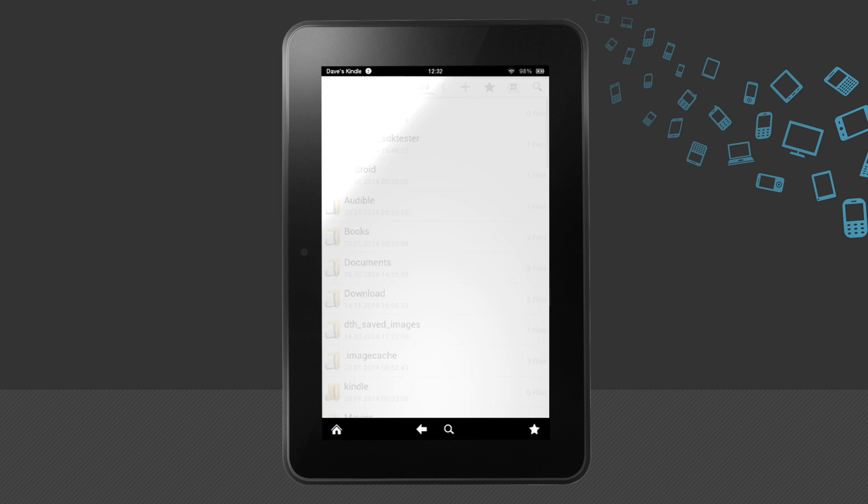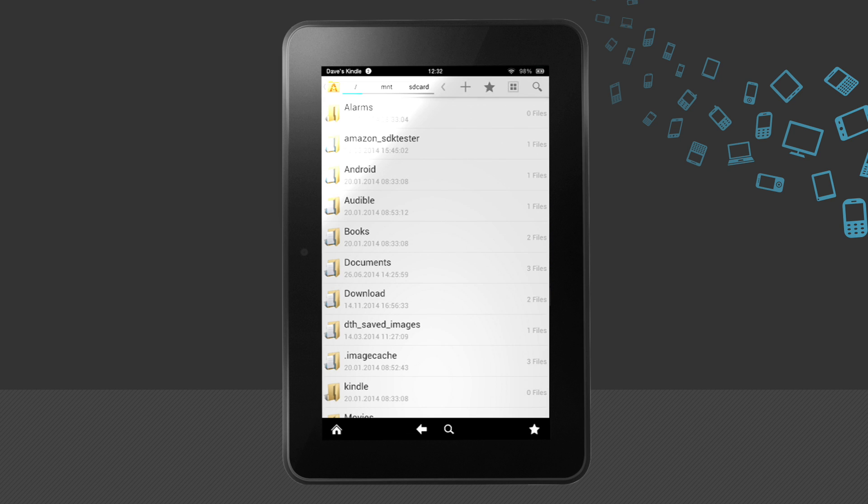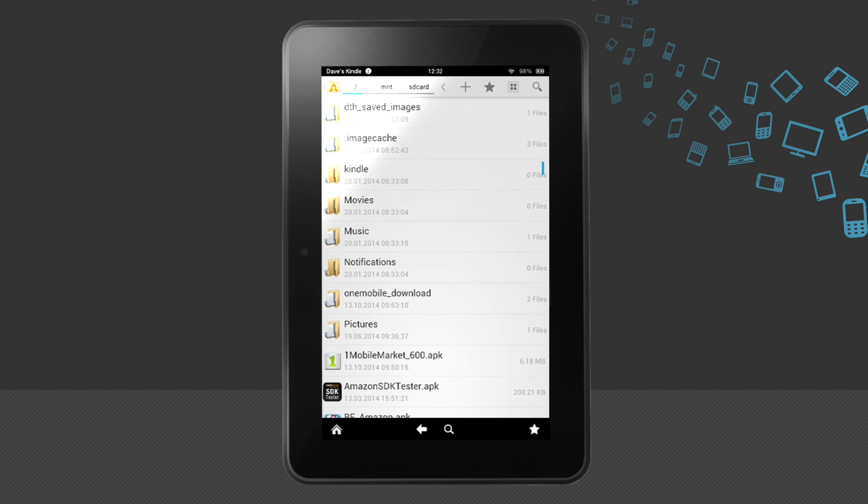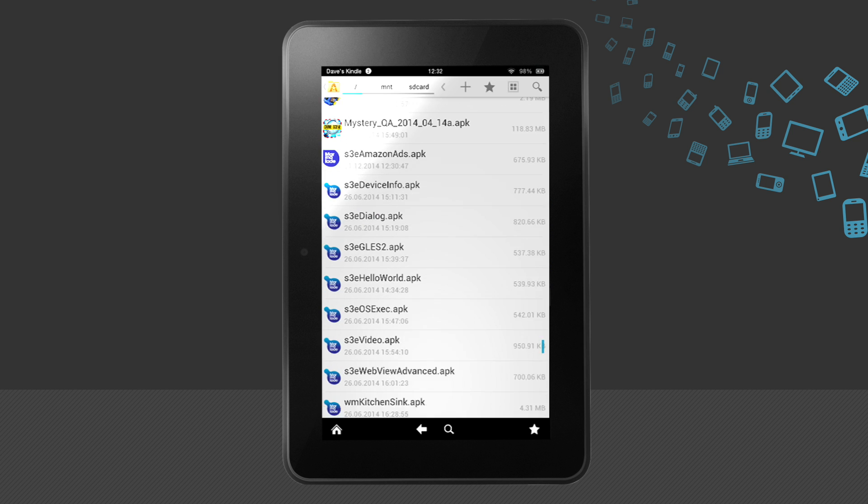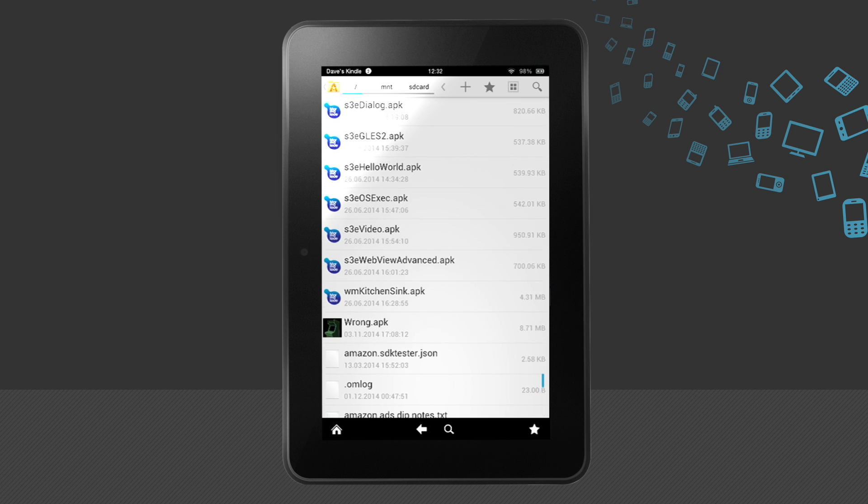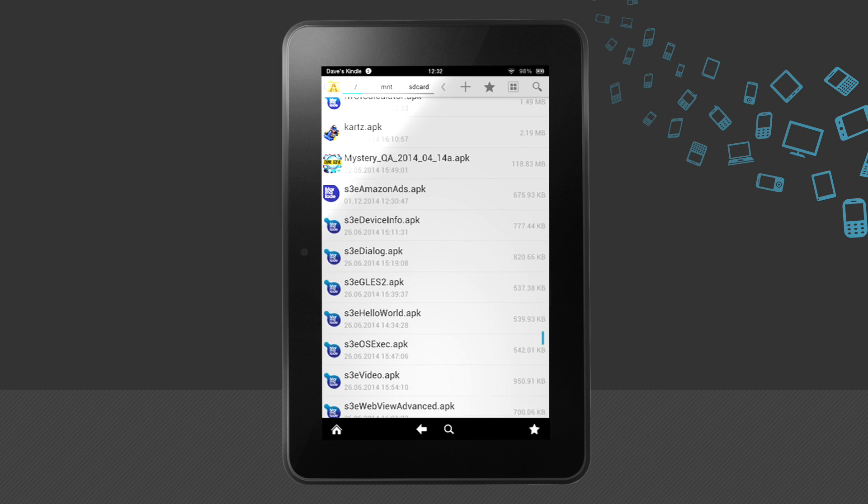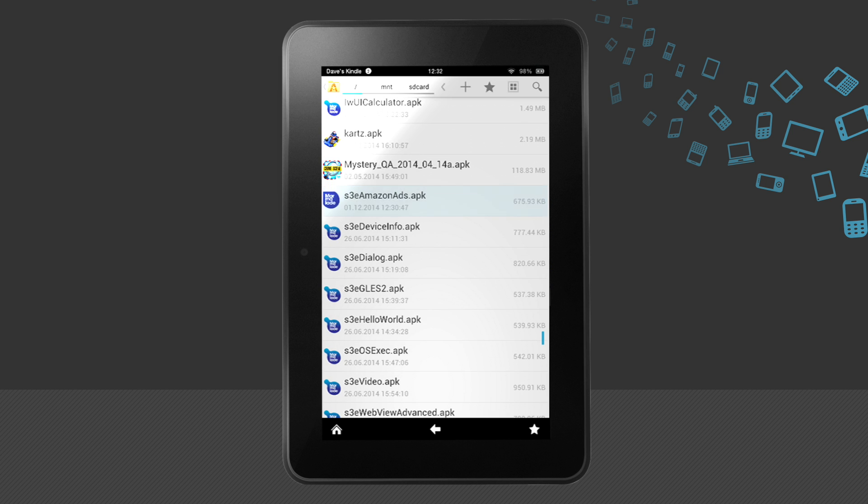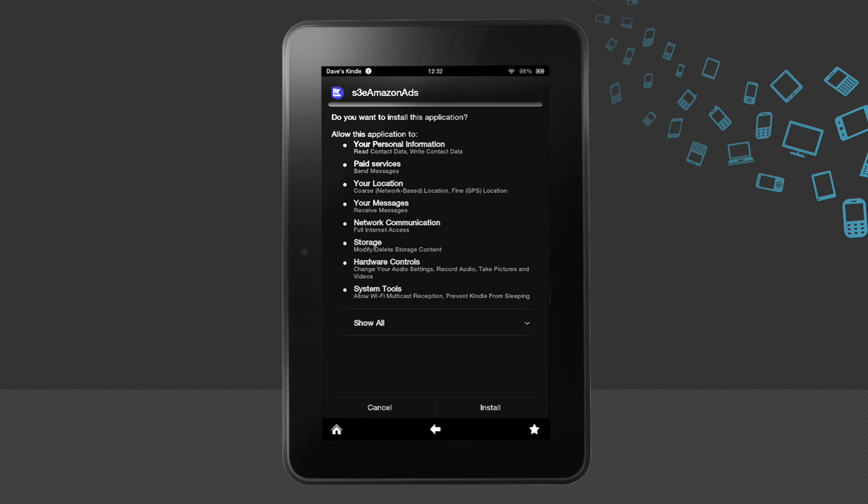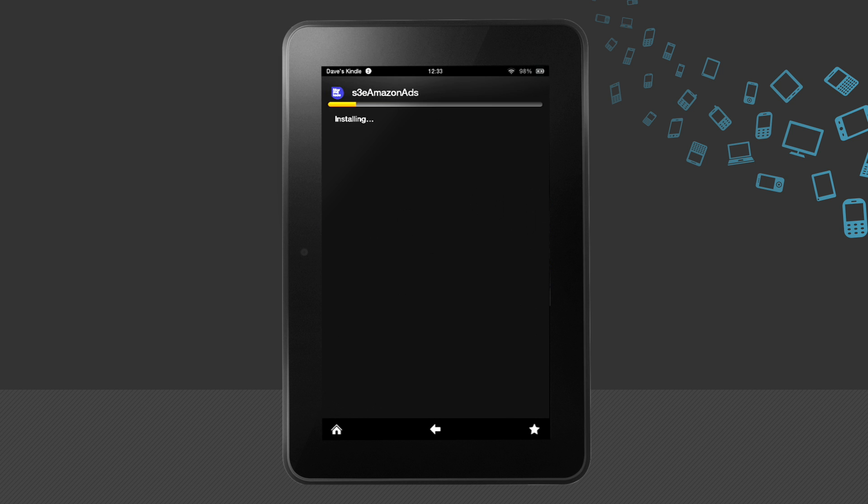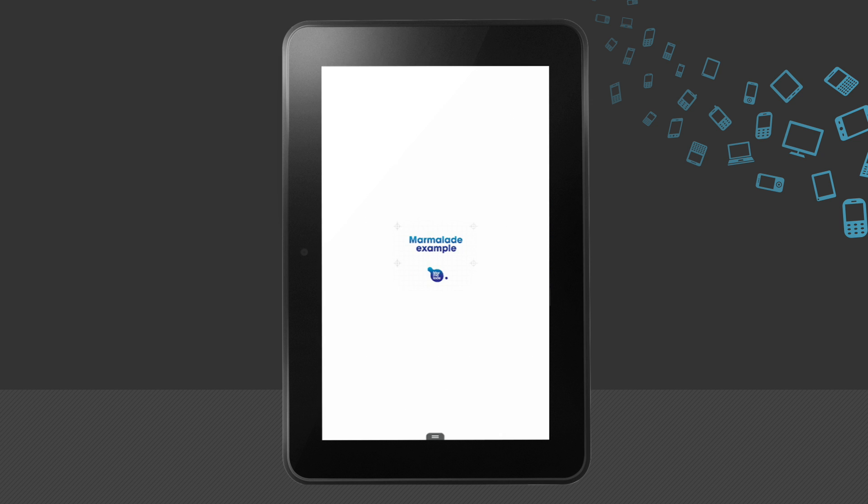Once again, we'll open up our app through the file manager. Here we can see S3 Amazon ads. It's a very simple example. It just has some buttons on the screen that load different kinds of ads. But you can now see the kind of things that the Amazon API supports.